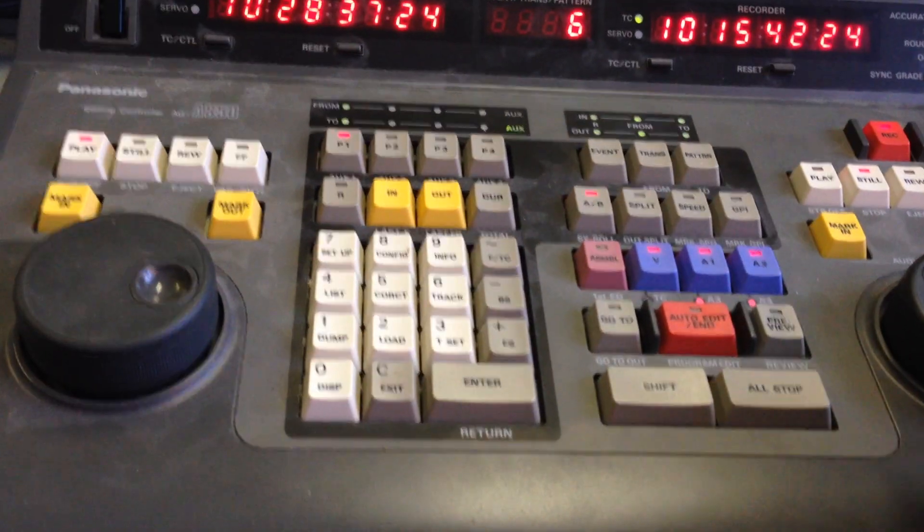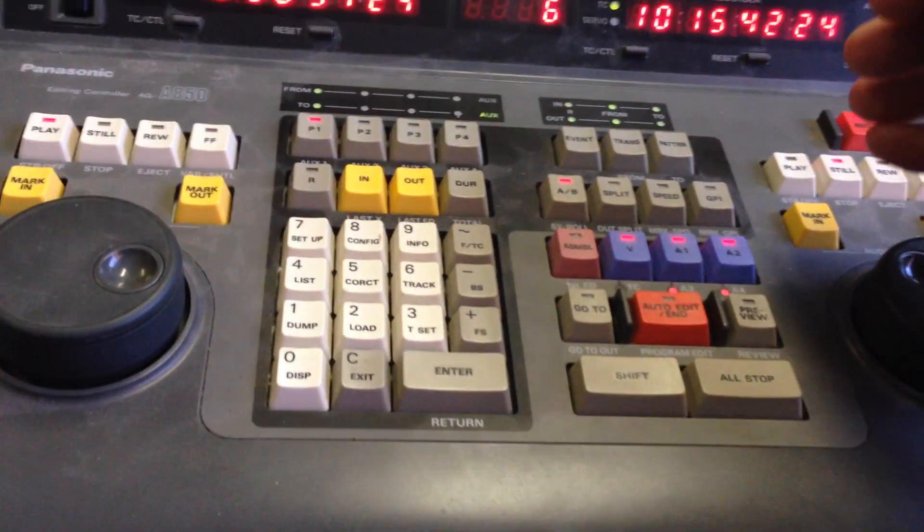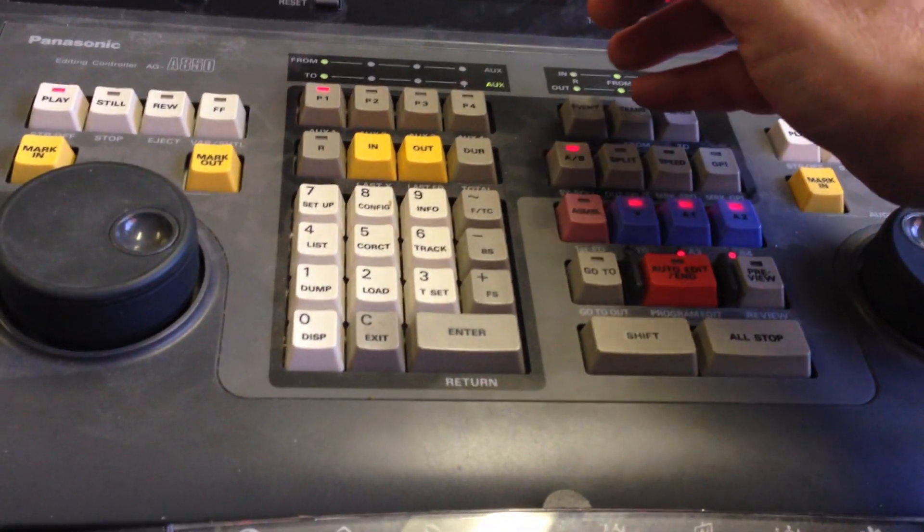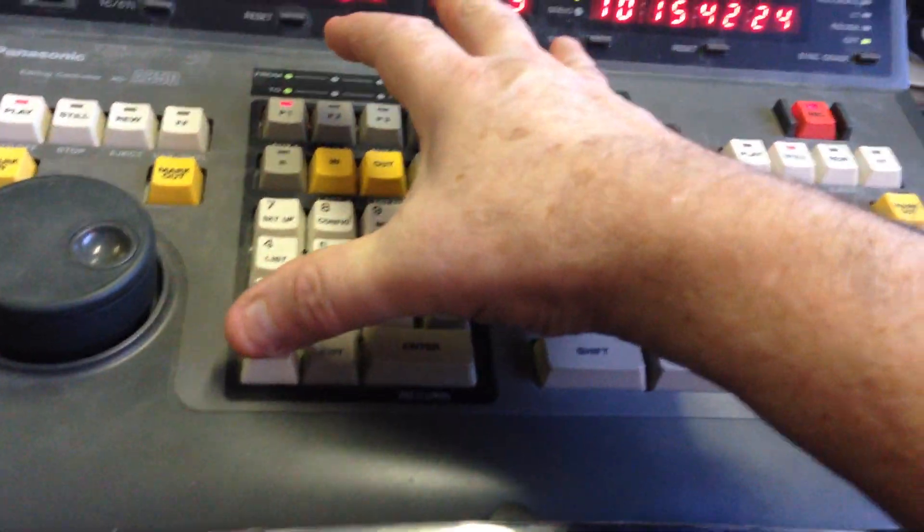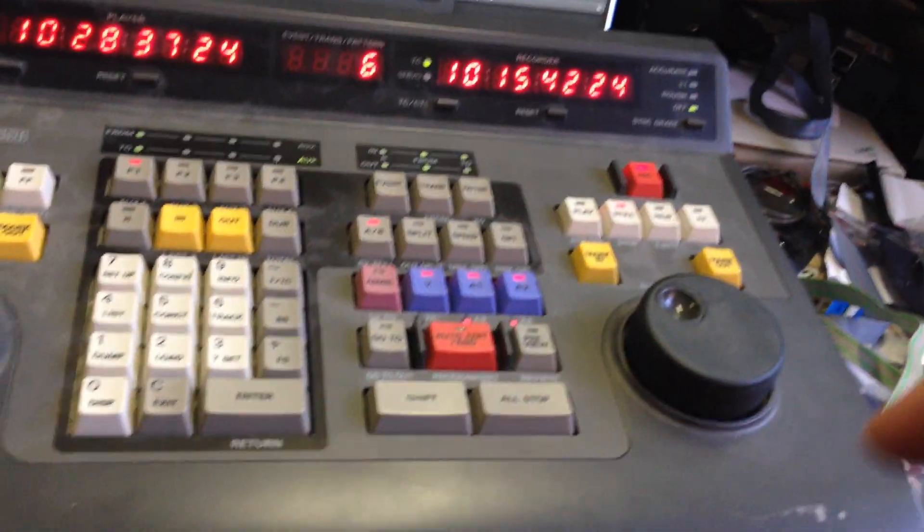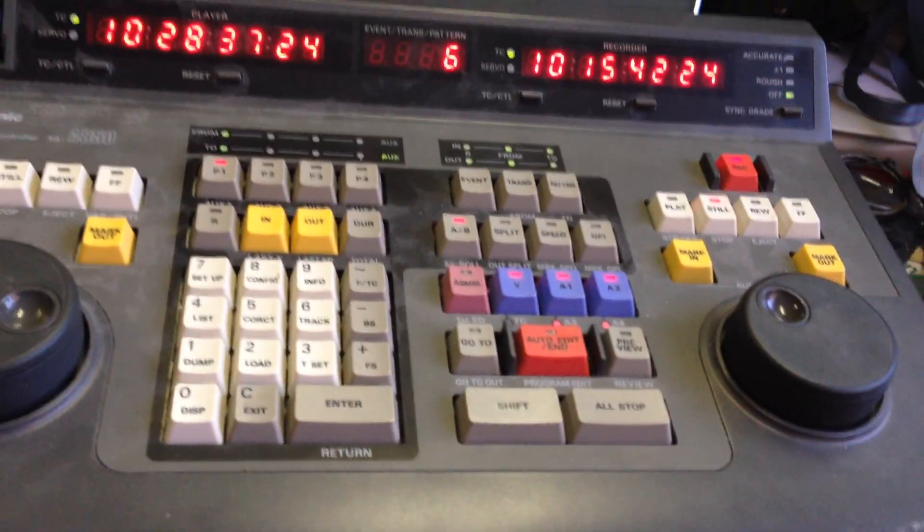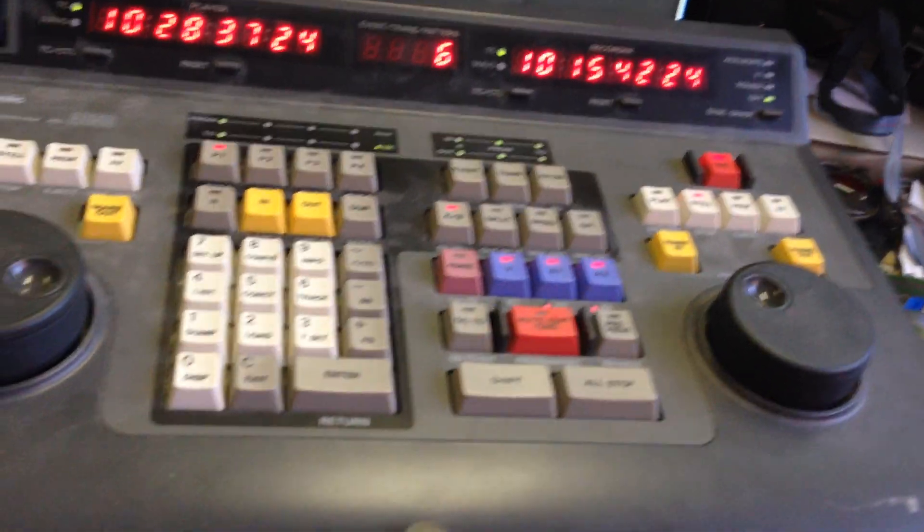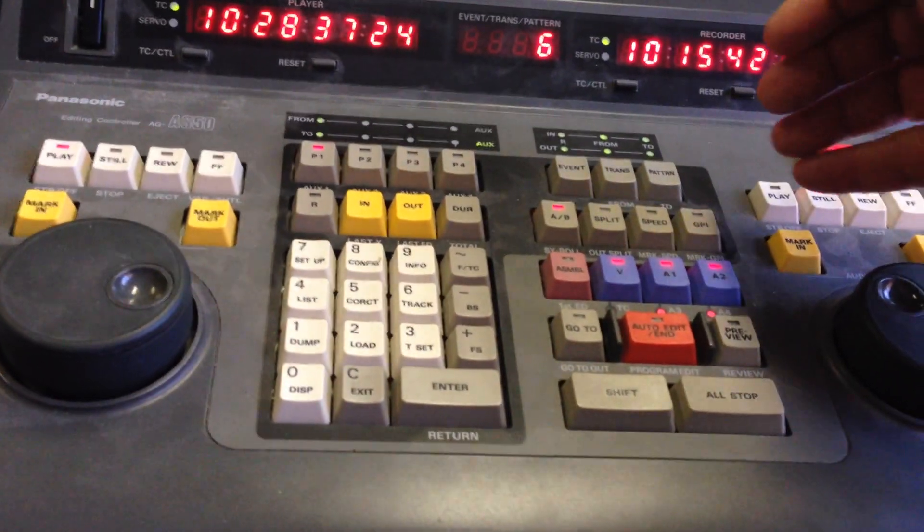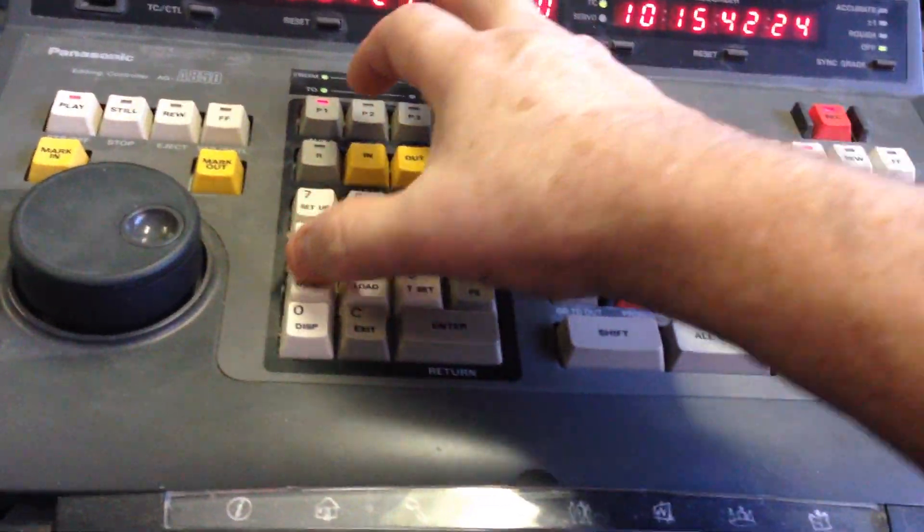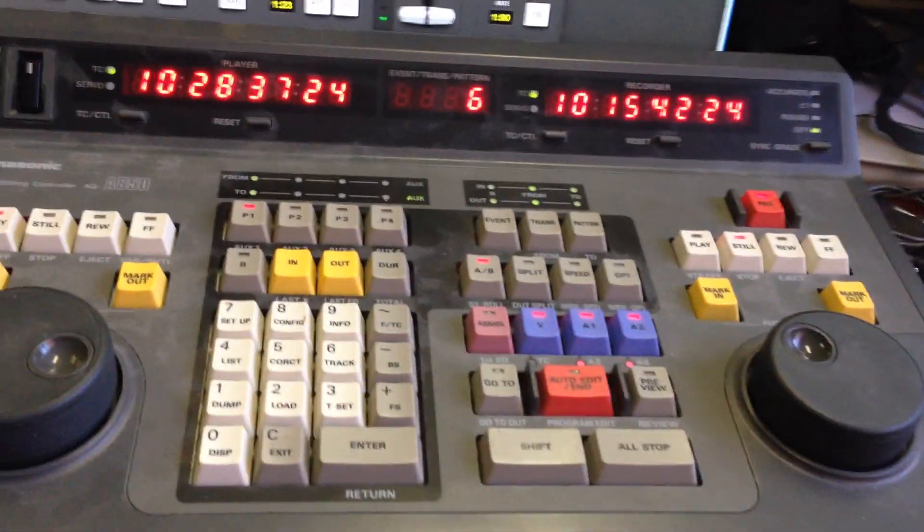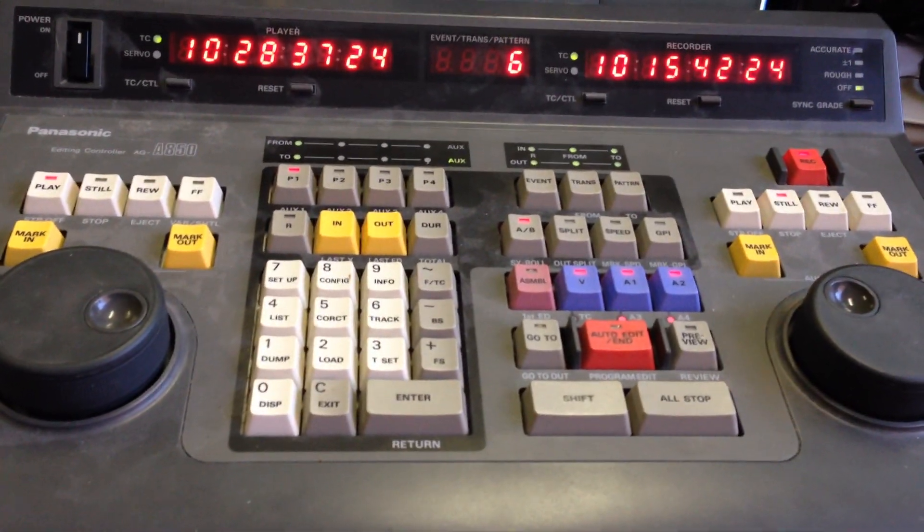So first of all I'm going to set it up to do a transition of zero which is a dissolve, and we're going to set the duration of the dissolve to be say one second, so we go trans 100 enter, doing all this one-handed.